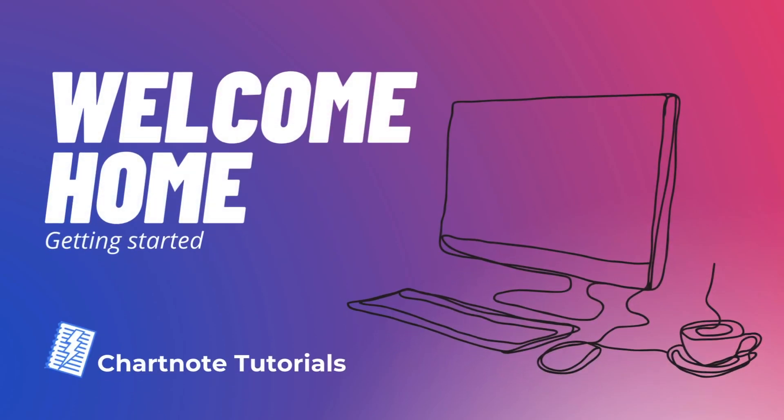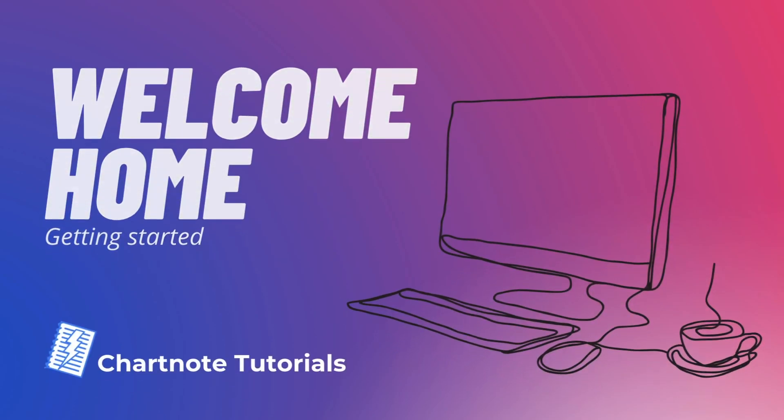Welcome to ChartNote. Let's take a look around the homepage and learn how to find what you need to start charting.